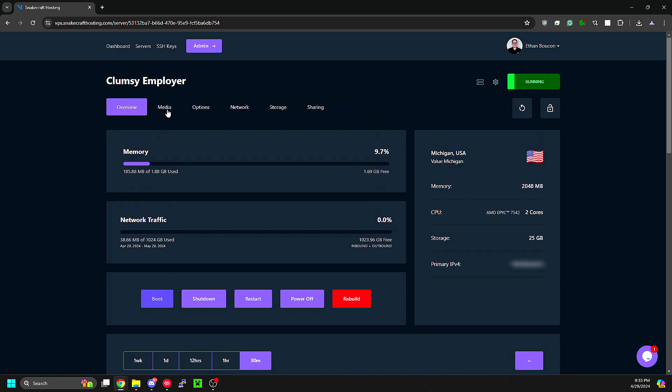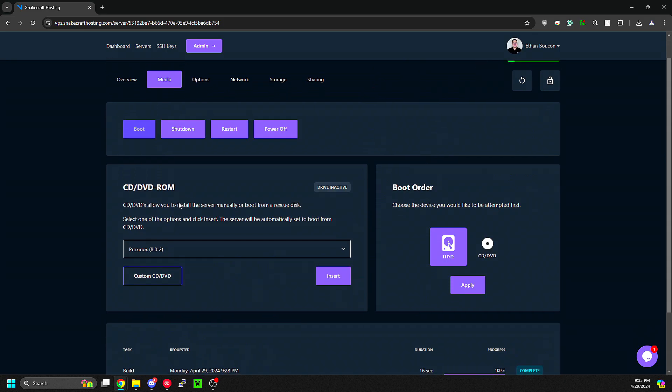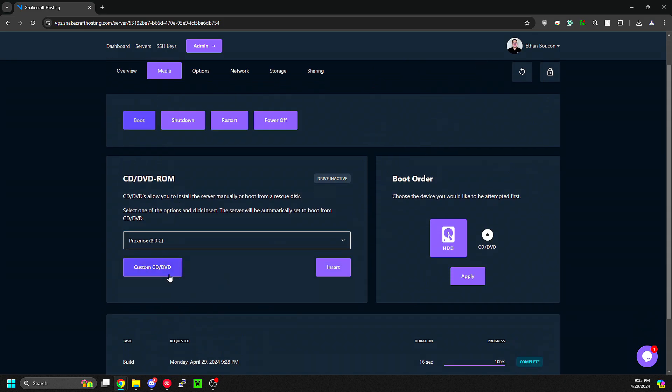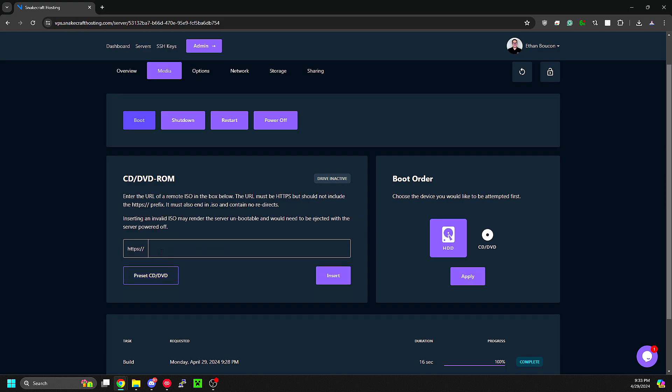Moving on to the Media tab, this is where you can select ISOs like Proxmox or FreePBX. Otherwise, you can use your own custom ISO. Make sure it's a direct link and ends in .ISO. Once you insert that, click the insert button. In the boot order, you'll want to select CD/DVD and click Apply.